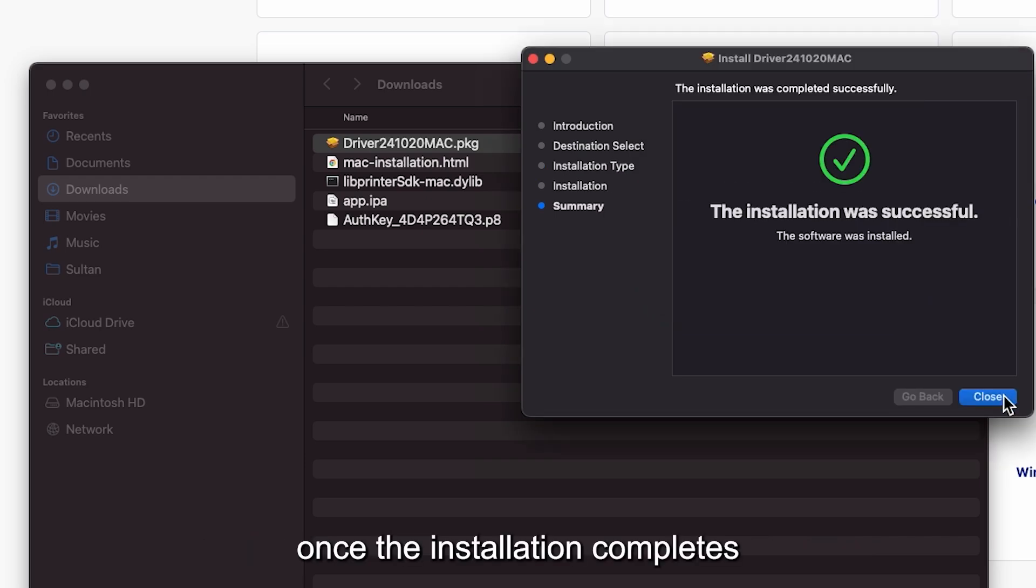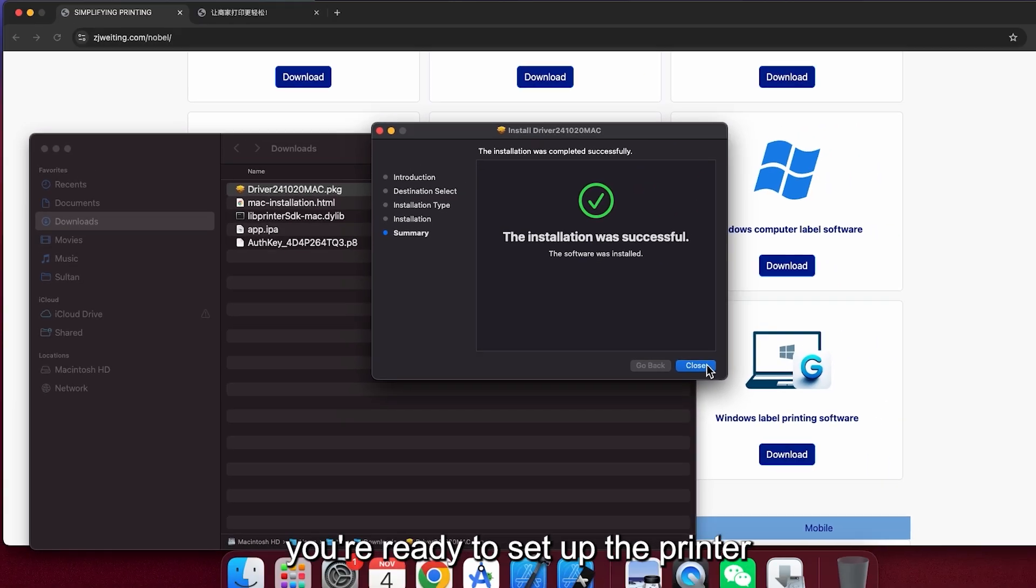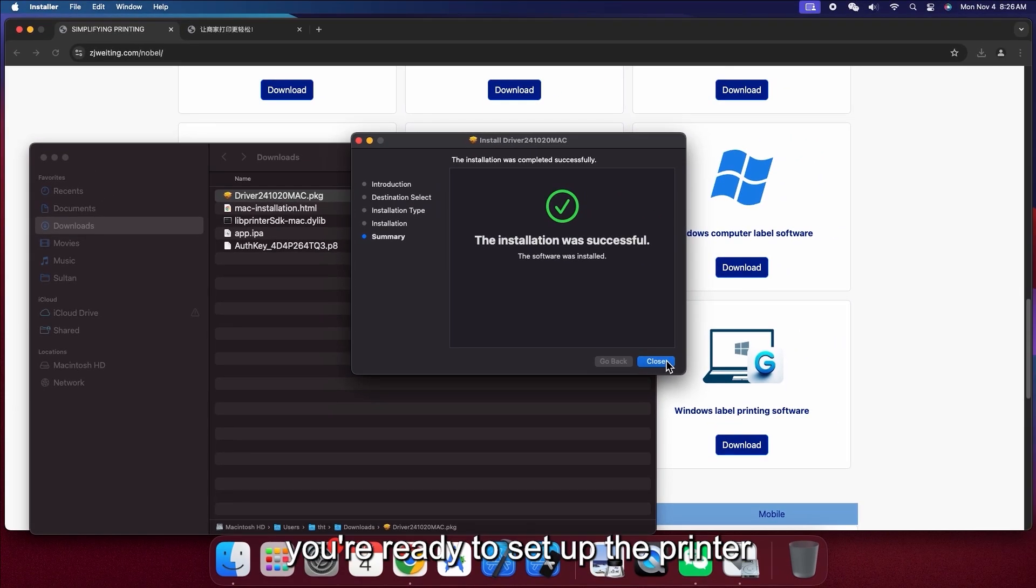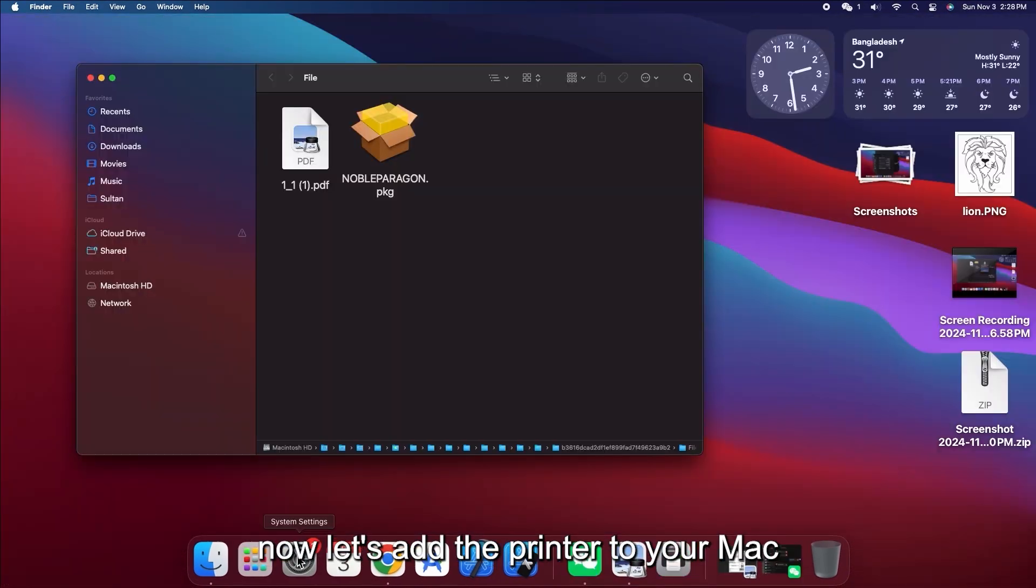Once the installation completes, you're ready to set up the printer. Now let's add the printer to your Mac.